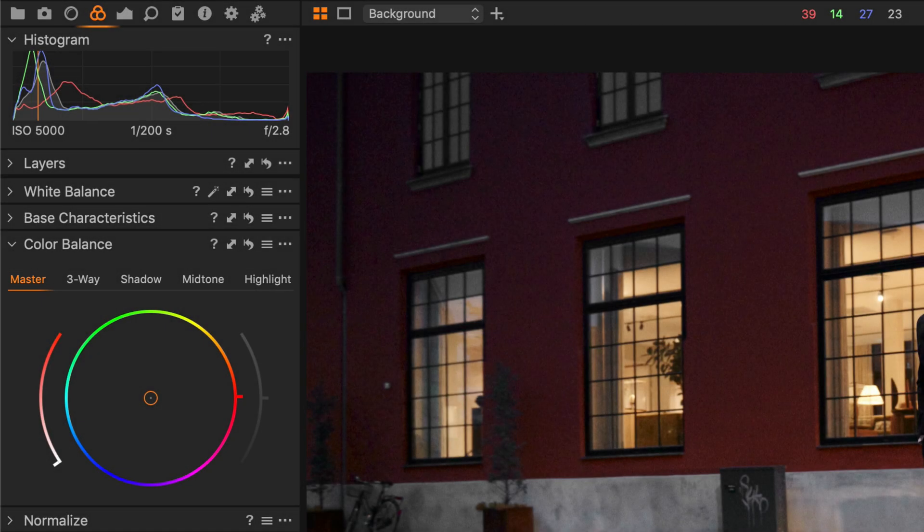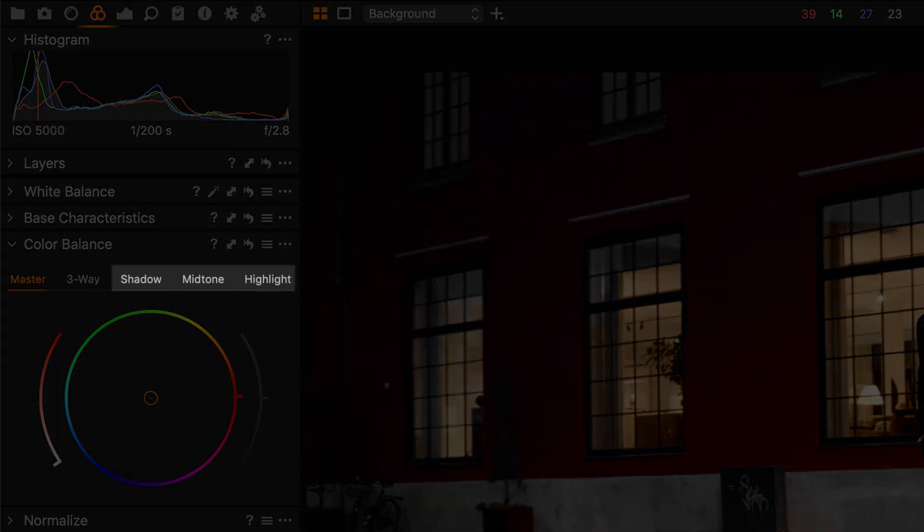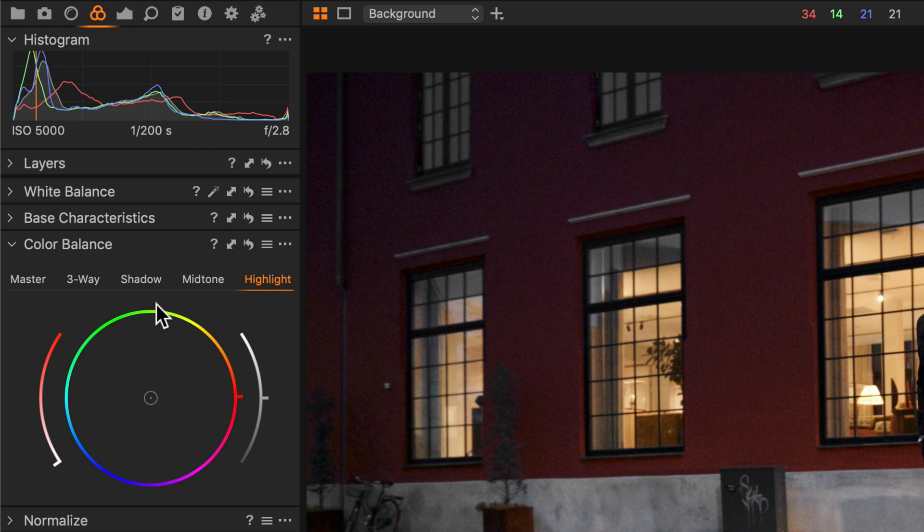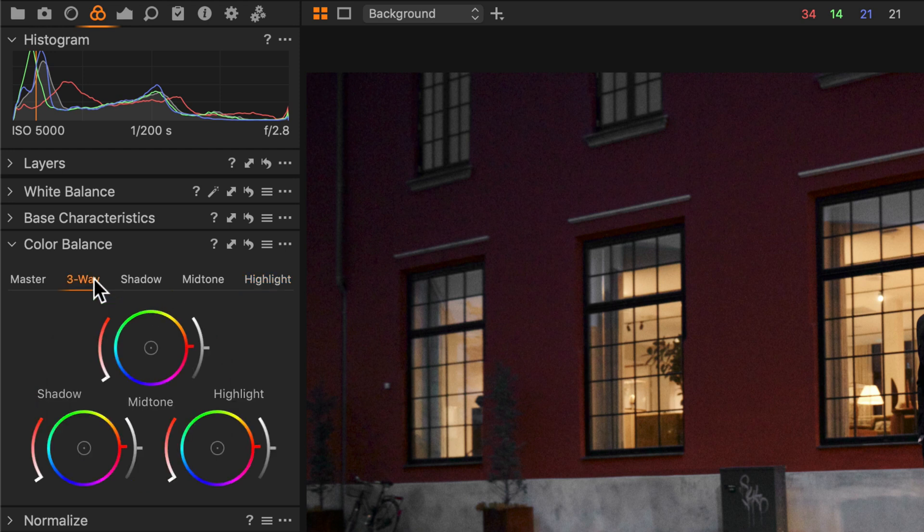The shadow, mid-tone, and highlight tabs will allow you to add color to those specific areas in your photo. The three-way tab will show you an overview of those three color wheels.